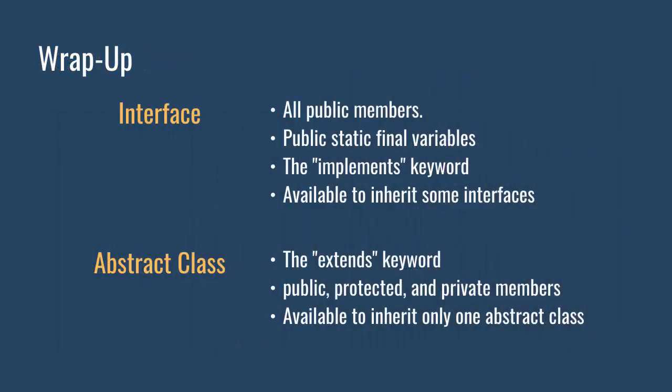Let me summarize this video. Interface: All public members, the implements keyword, public static final variables, available to inherit some interfaces.